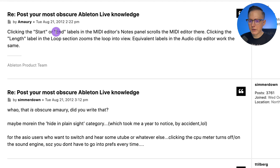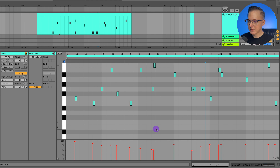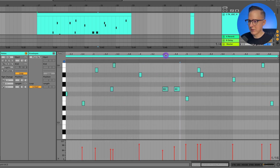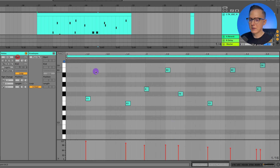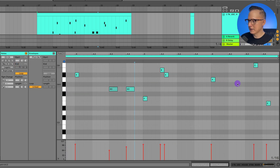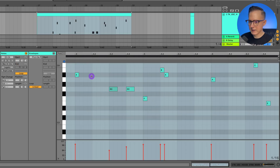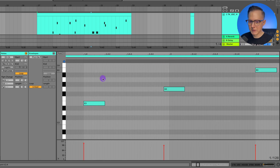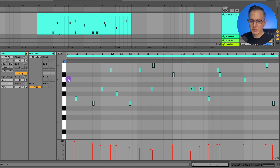Clicking the Start or End labels in the MIDI editor's notes panel scrolls the MIDI editor there, and clicking the Length label in the loop section zooms the loop into view. So if I click Start it puts your view at the start, and clicking End takes you to the end of the loop. Clicking Length zooms everything out to fit — a cool shortcut to get everything into view, especially if you're incredibly zoomed in.